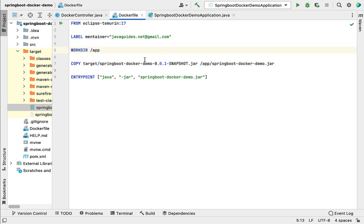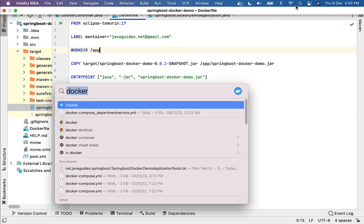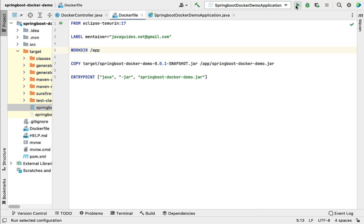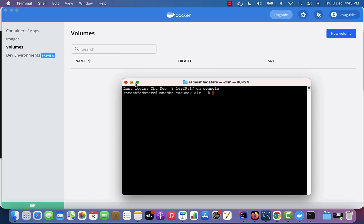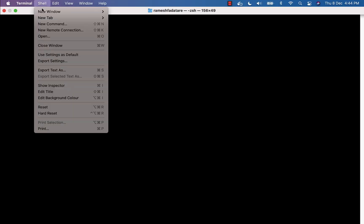Now we're going to use this Dockerfile to build the Docker image. Let's open the terminal — I'm using a Mac, so I'll open the terminal here. If you're using Windows, make sure to open the Command Prompt.